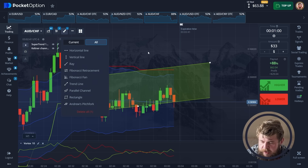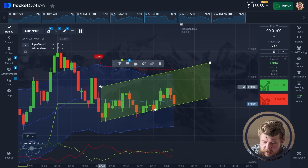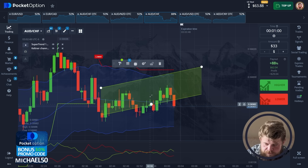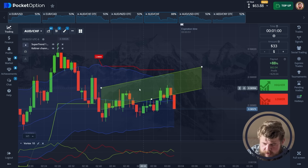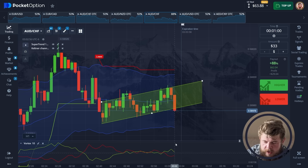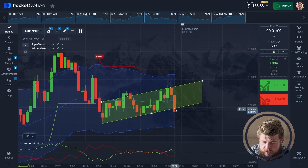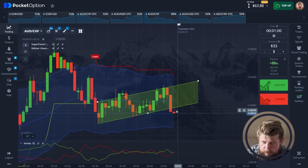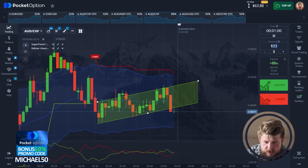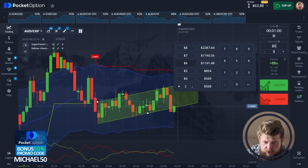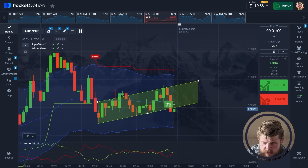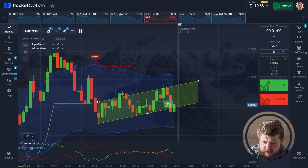Let's draw the up-going channel so you can clearly see the up-going movement. As you see, price is trying to hit the bottom line of the current channel, but we are highly likely to receive a pullback correction. So let's change our investment to $63 and open a buy position here. To be honest, not the best entry point.